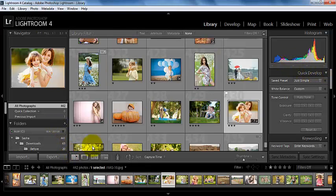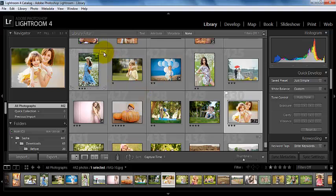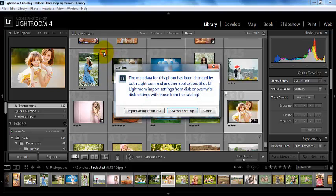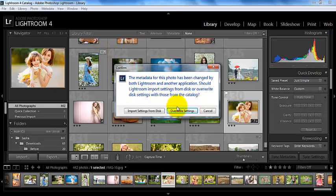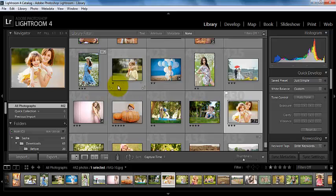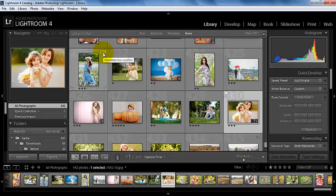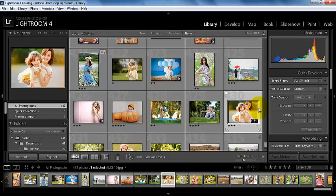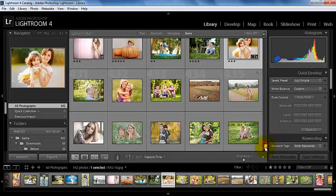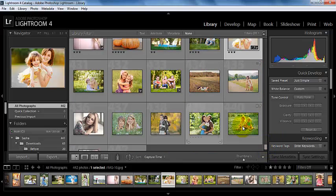So again we can come back into our thumbnail view. We can see here that this one has had some metadata that was changed and we can decide to overwrite the settings to mesh it with this catalog or we could go ahead and just cancel that. If you were importing photos from a previous version of Lightroom catalogs, you might get one of those messages and so you would want to go ahead and probably update that photo to fit into your newer version of Lightroom.